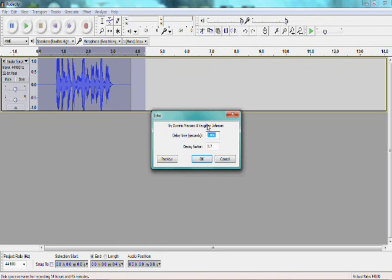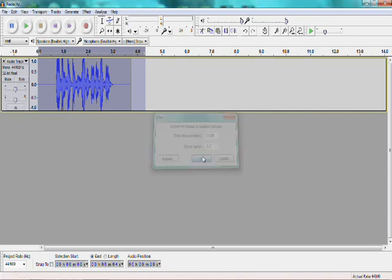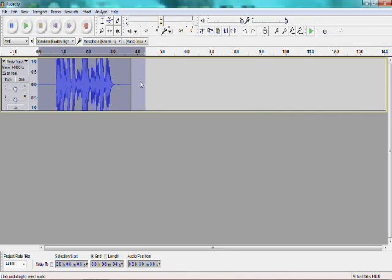And then make sure your settings are still the same way. Your delay time should still be 0.006, and then your decay factor should still be 0.7. After you make sure those are OK, press OK, wait for it to perform the Echo again.